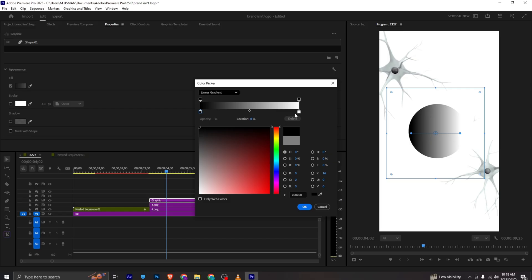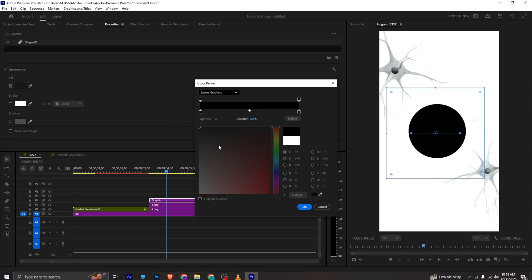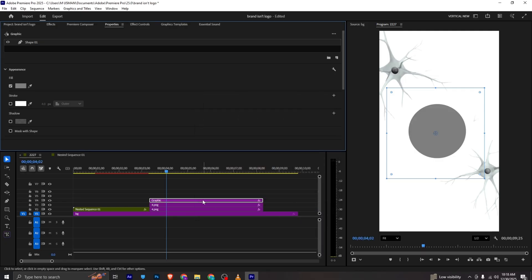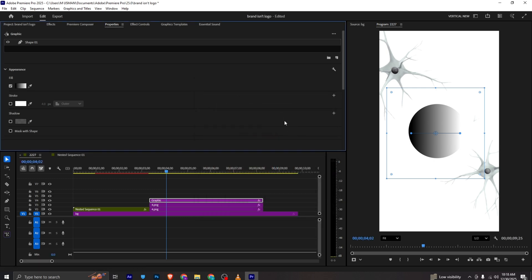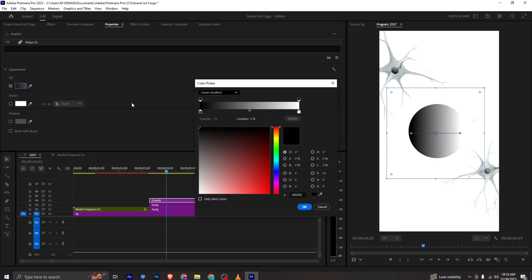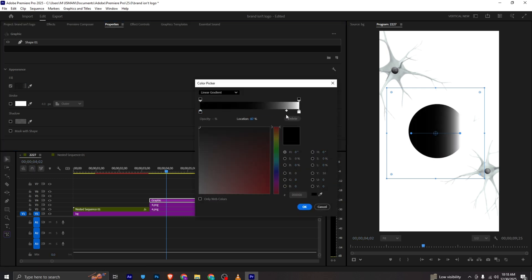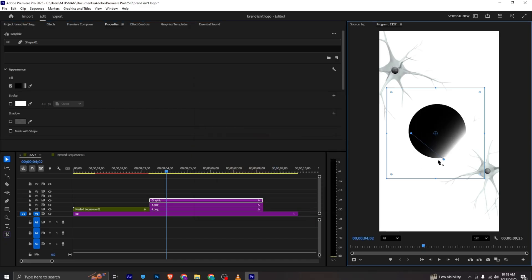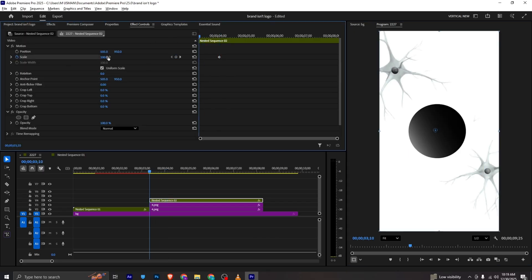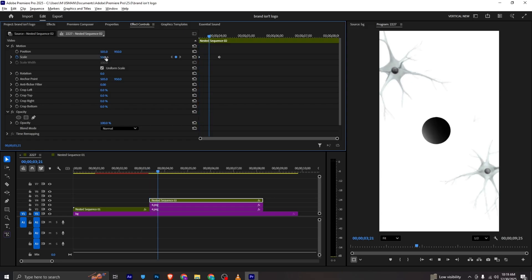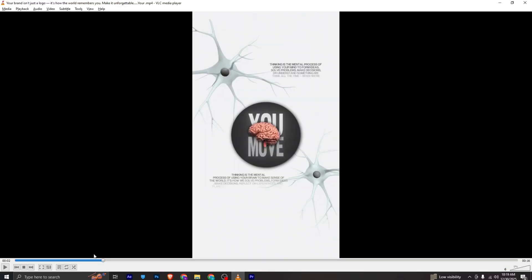I'll make one color black, the other color also black, and the middle one a bit white. I'll go into the fill, set linear gradient, make one side black. I click OK and place it in the middle. I will add a scale keyframe and at the start make the value to zero — it gives us this animation.